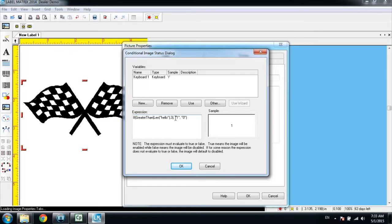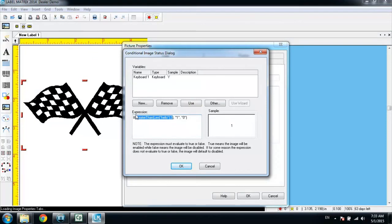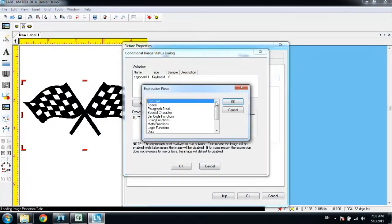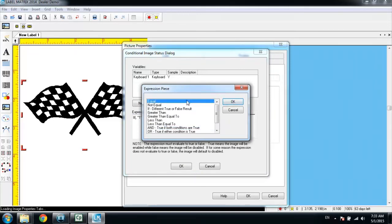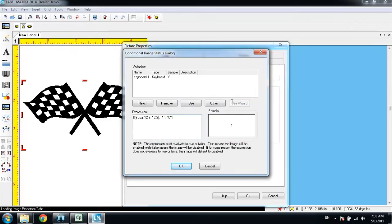So to begin, we're going to highlight the first section of the if statement, and then we're going to delete that section. We're going to click on other, and then we're going to look in the list for our logic functions, and there we'll find equals as the first option.